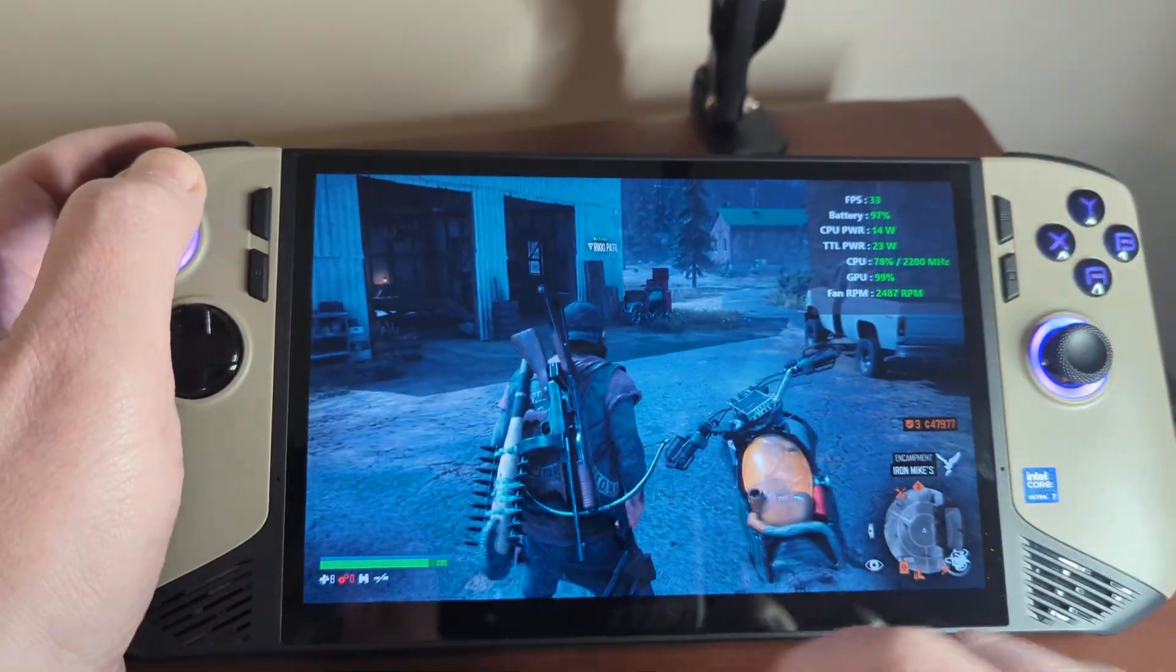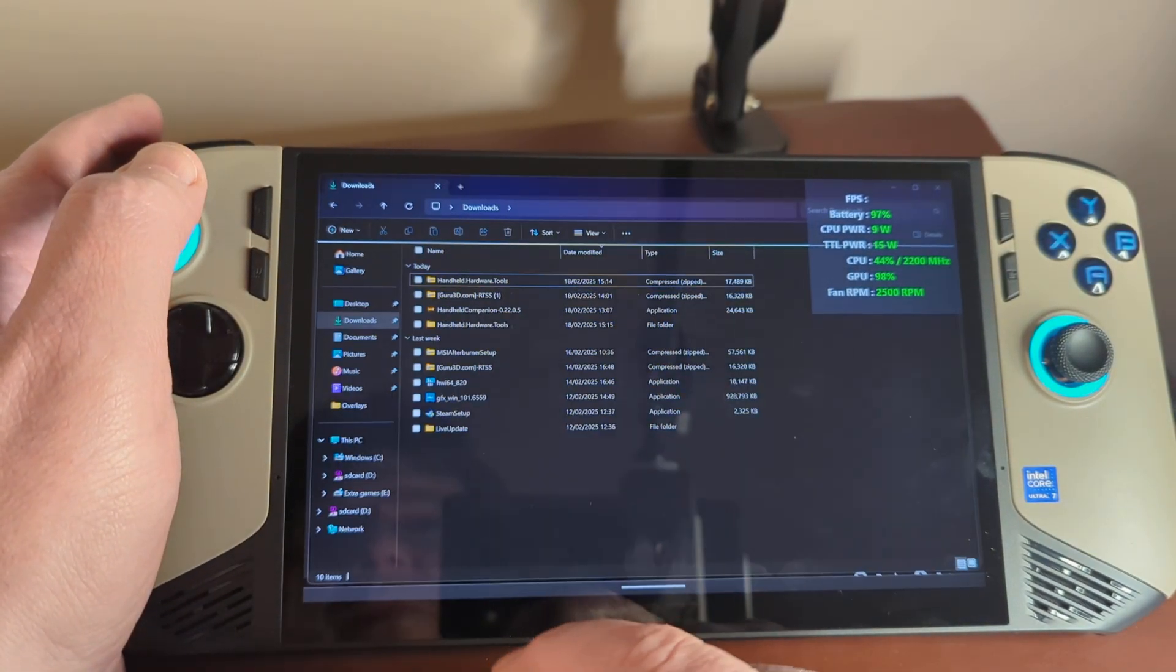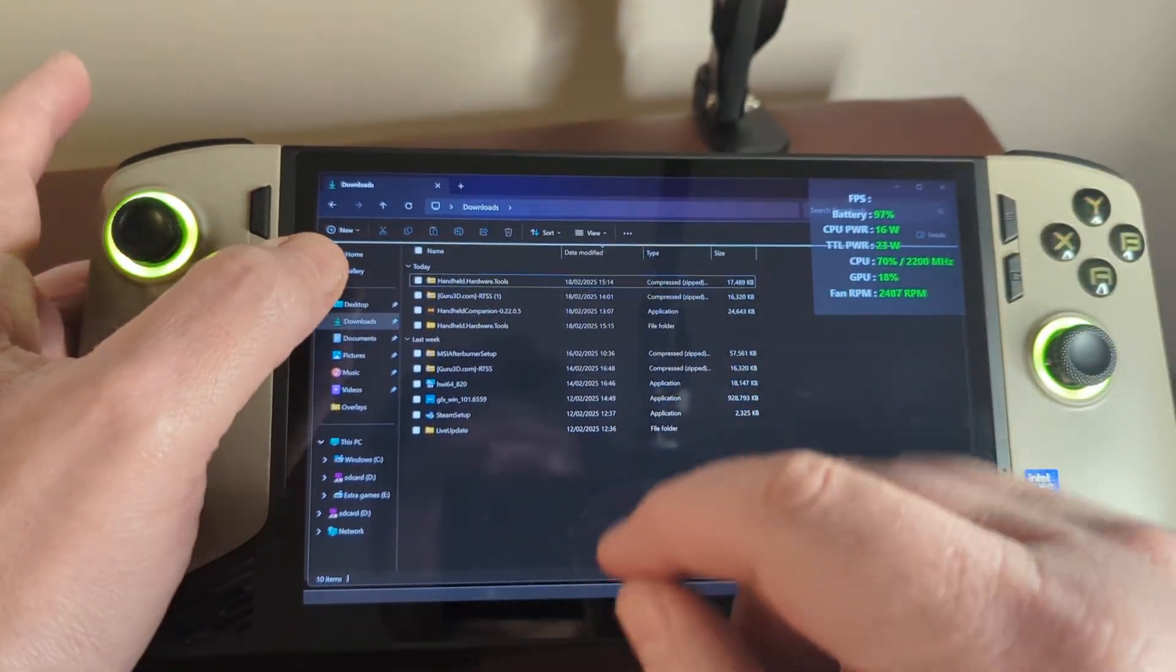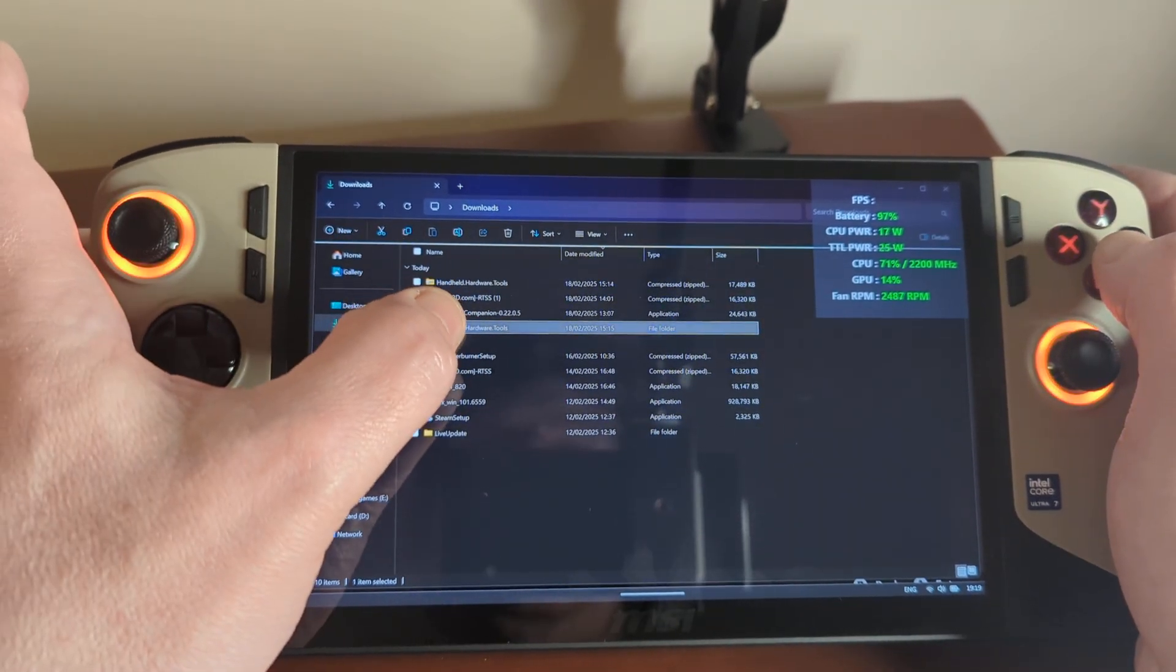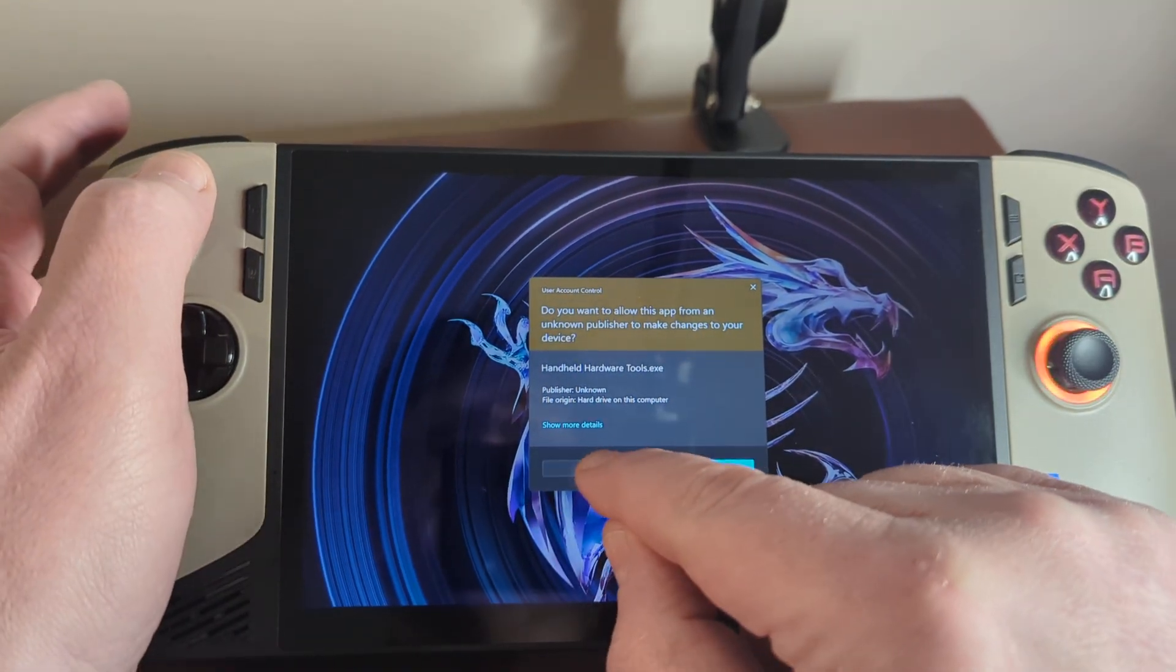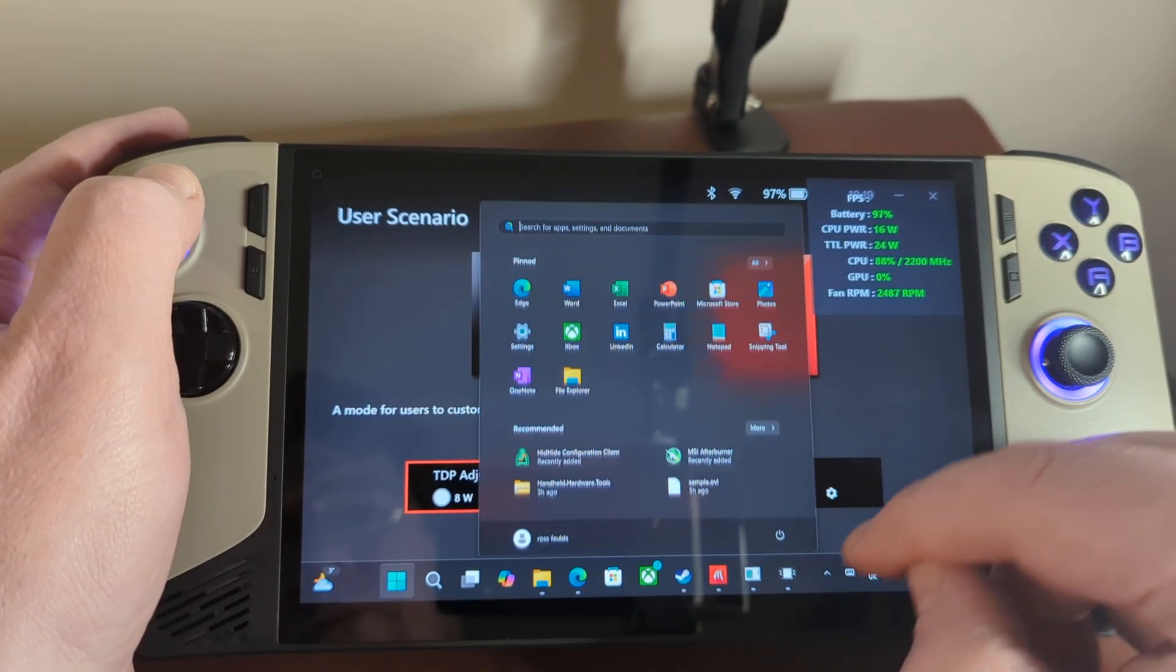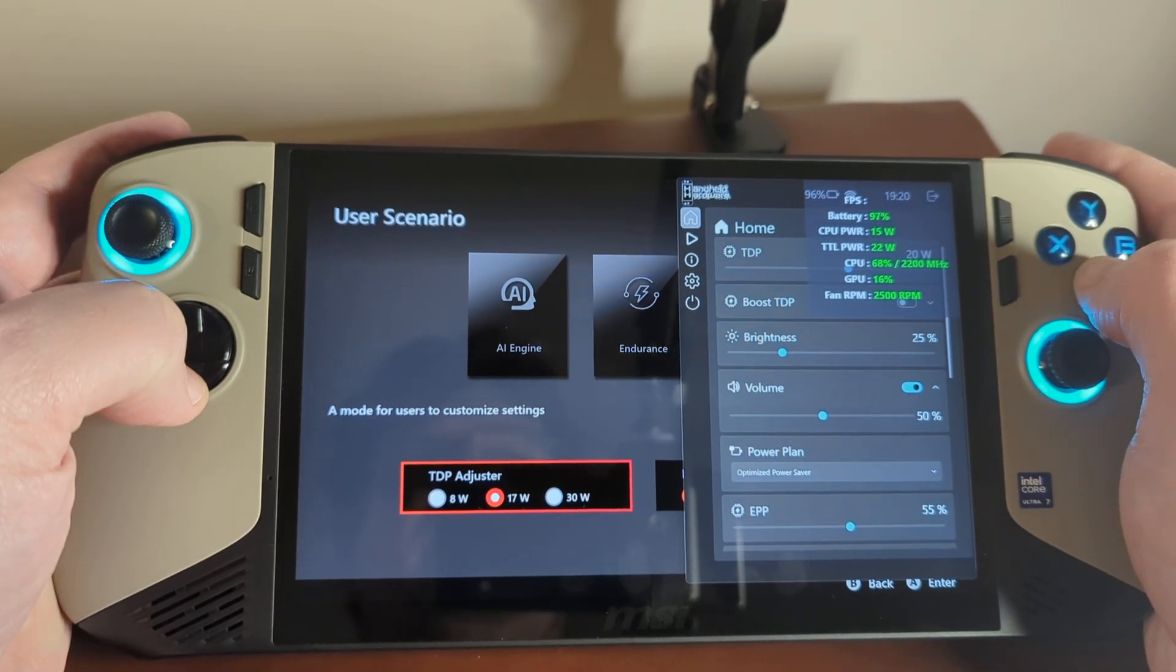Okay, so what I'm now going to do is start up the software that I'm going to recommend. I go to my Downloads folder and it's called Handheld Hardware Tools and I'll show how to install it. It's not difficult but essentially I'm just going to start up the application. And then we'll say yes here.